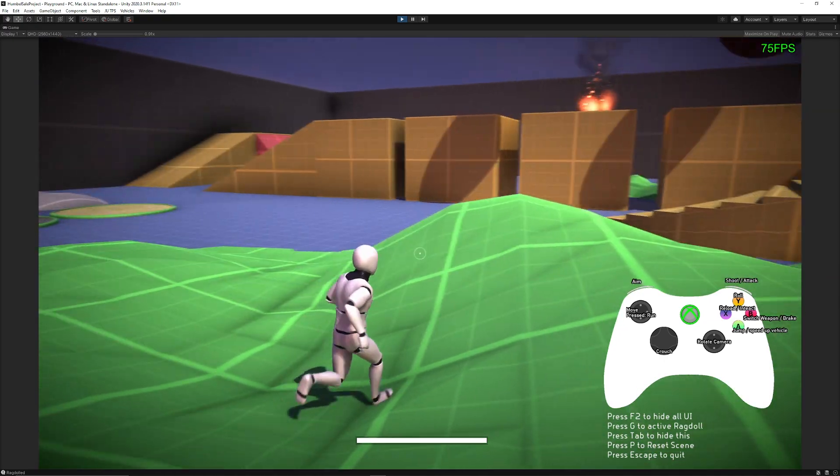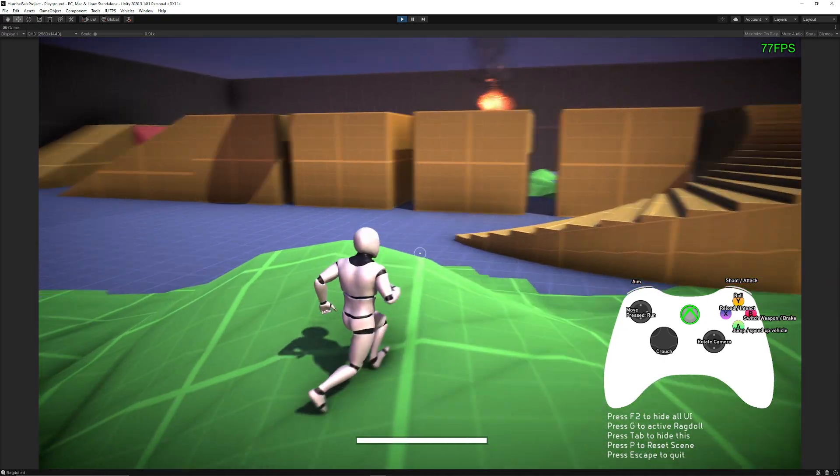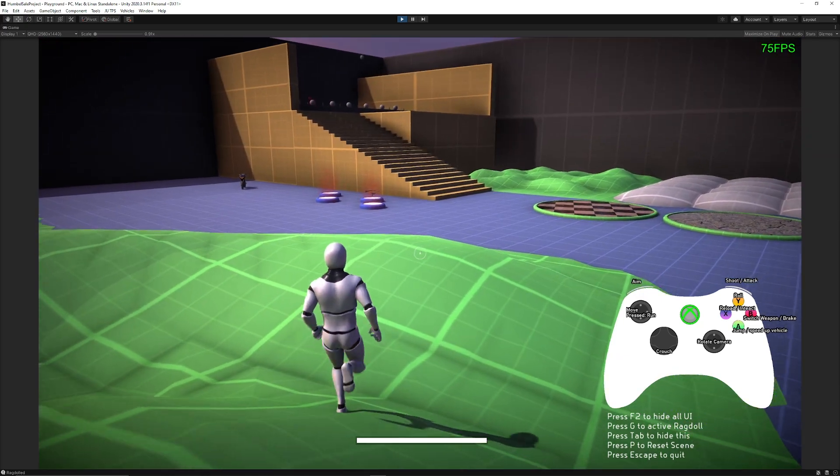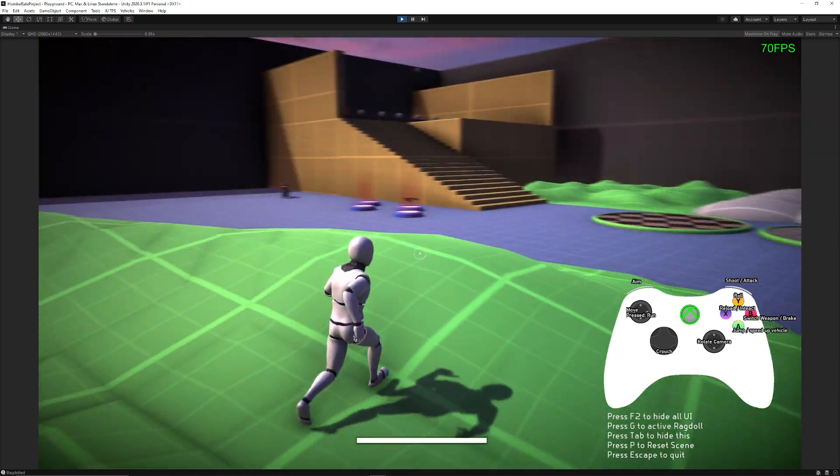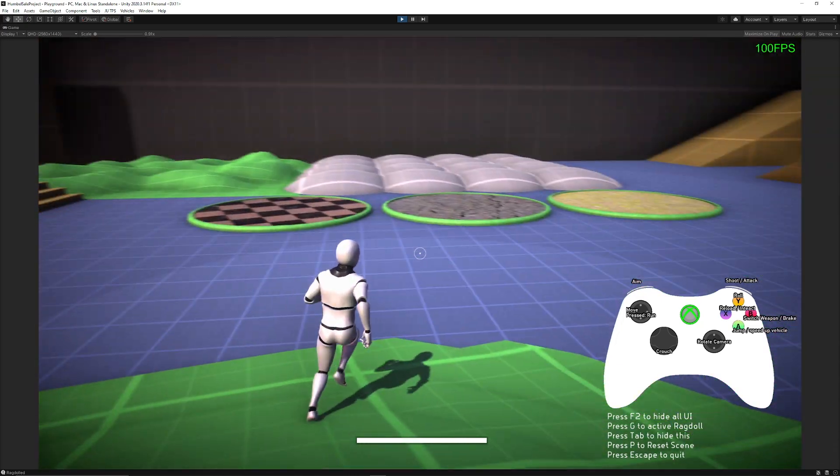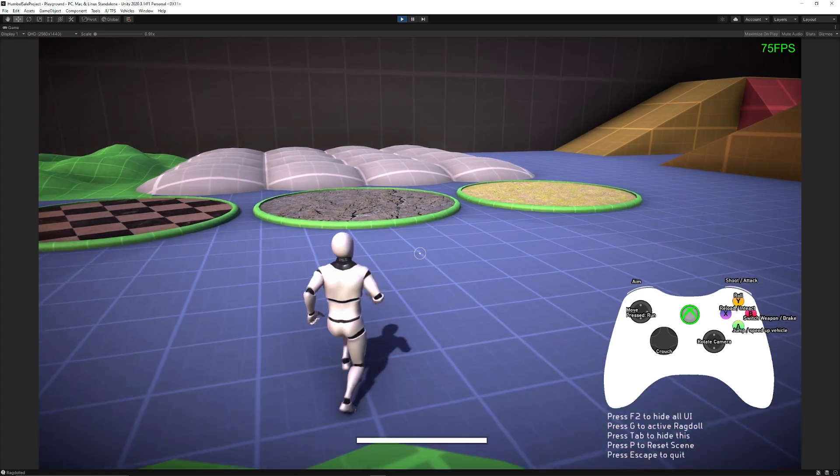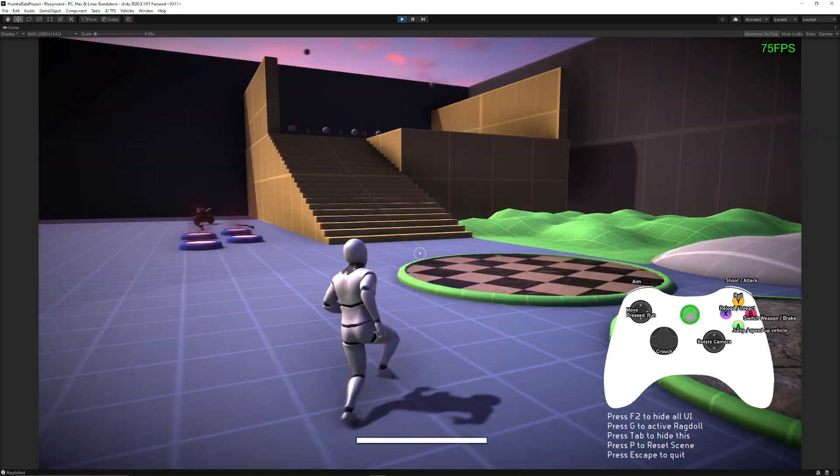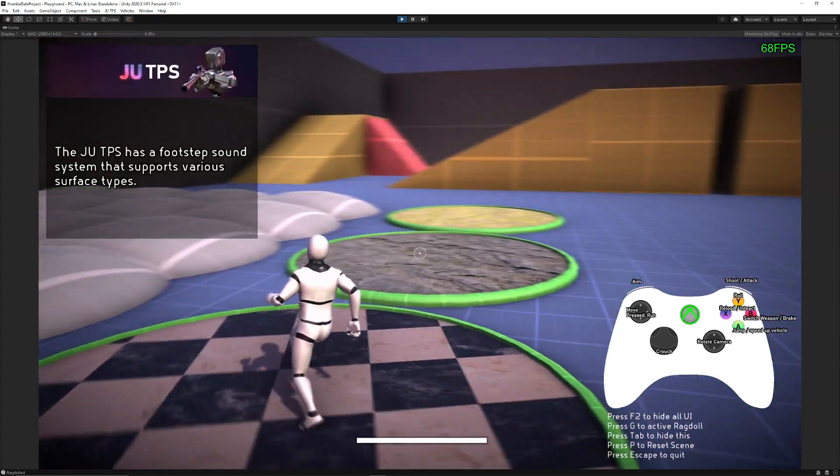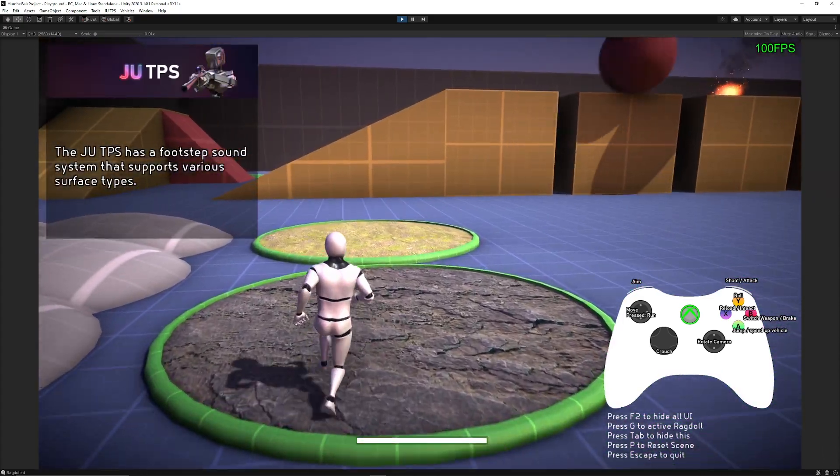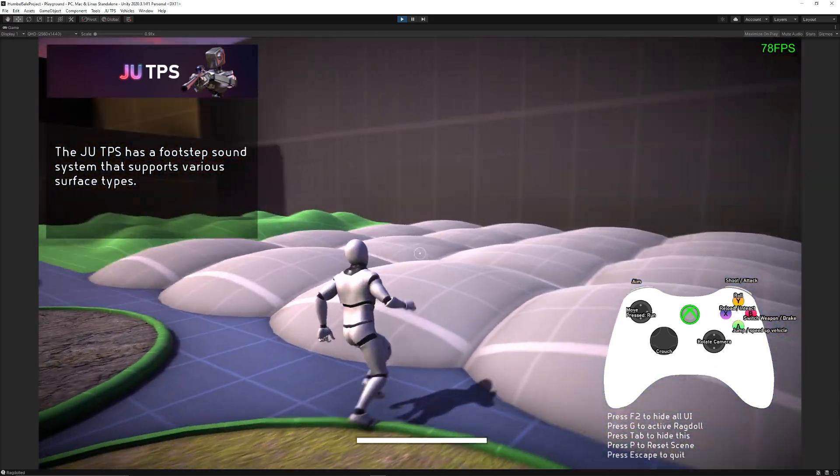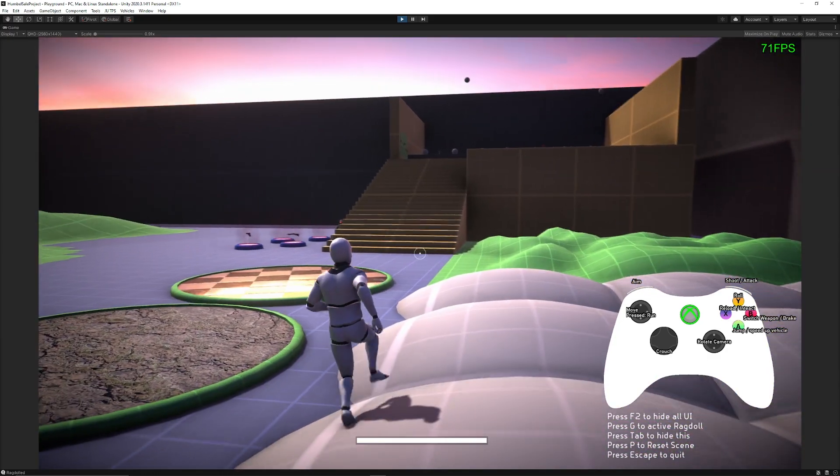You've got a footstep system which always depending on how the foot is planted with the IK that no matter how up and down the terrain feels, it will adjust the foot accordingly. You've got different footstep sounds and effects when you go across different environments.